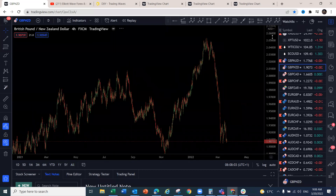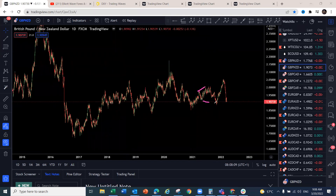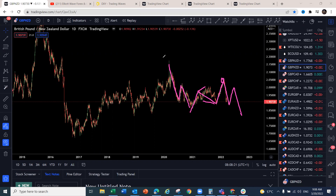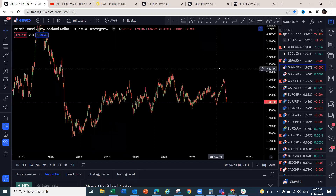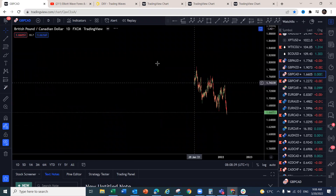GBP/NZD — on the higher degree you can see a simple A-B-C corrective structure with a blue box area, and now we're dropping. We're looking for a similar structure — we're bullish but we know at some point this is going to give us a deeper pullback. The strategy shows how to confirm when that structure is complete and get the entry. GBP/CAD at this stage is complex — just wait for a pullback at current levels.